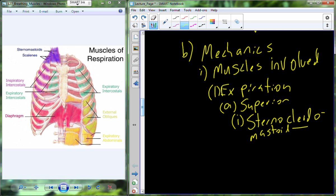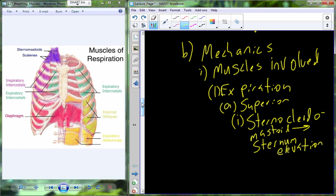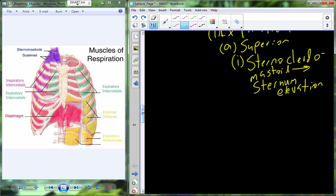Sternocleidomastoid is going to be one of our breathing muscles. It is attached in part to the sternum, and when you breathe, we have a small amount of sternocleidomastoid activity that leads toward elevation of the sternum. That contraction is actually going to pull up and elevate the sternum — it's not a giant change, but it does result in an increase in thoracic cavity volume. And what's going to happen with thoracic cavity pressure? It will decrease — keep that inverse pressure-volume relationship in mind.